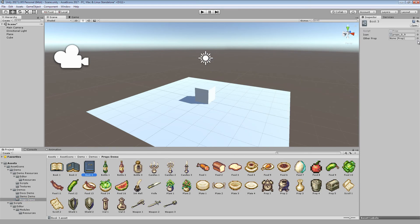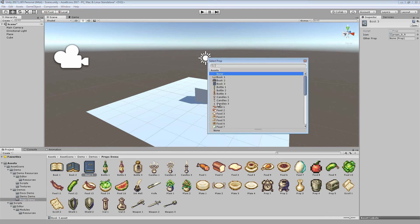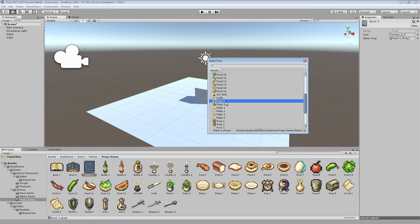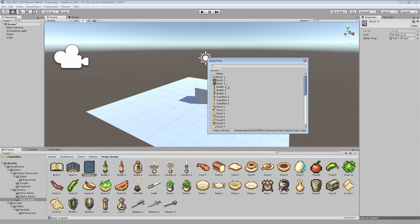One final thing to know: AssetIcons will also draw custom icons on scriptable objects in the object selector, as you can see.